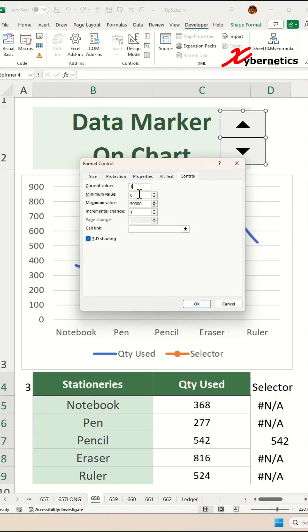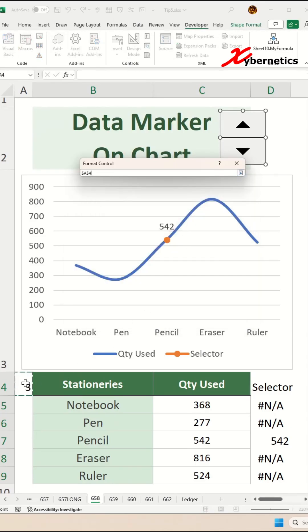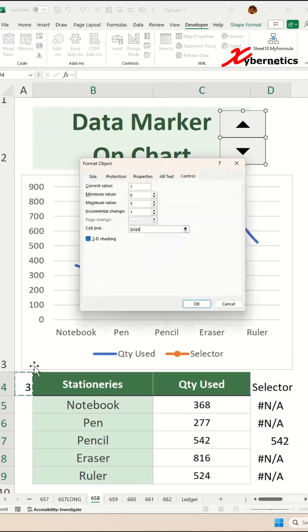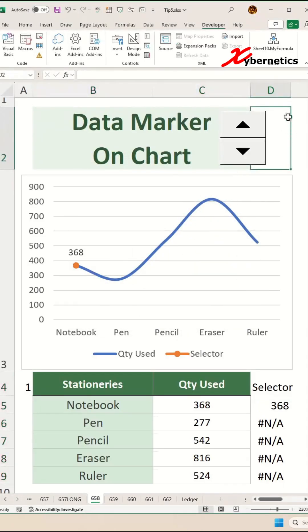Our current value, default value, we're going to assign as one. The maximum value—we have five rows of data here, so that's why we put five—and the minimum value is zero. The cell link is going to be this particular location itself and hit enter.